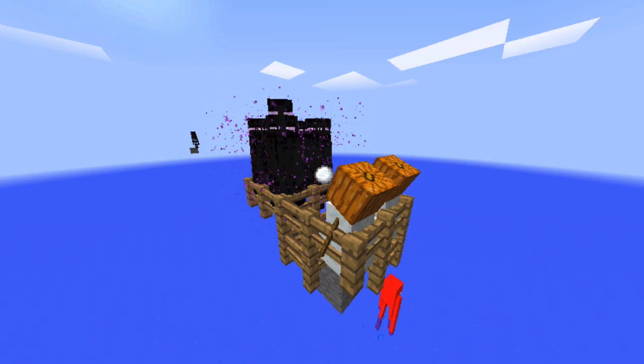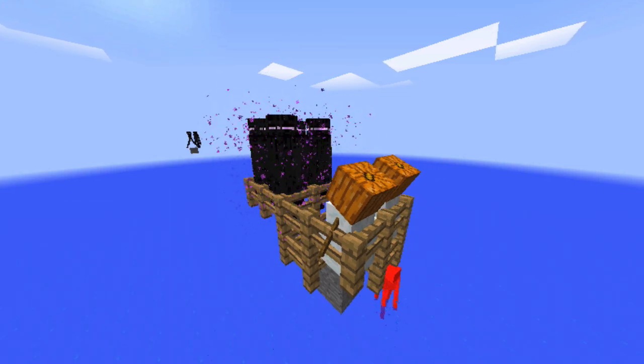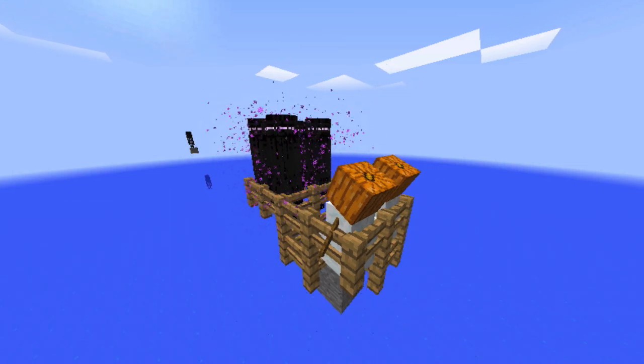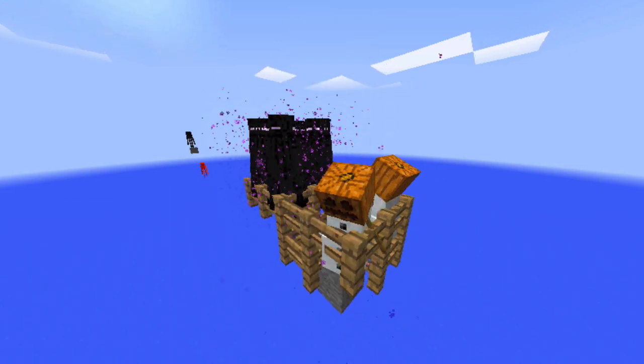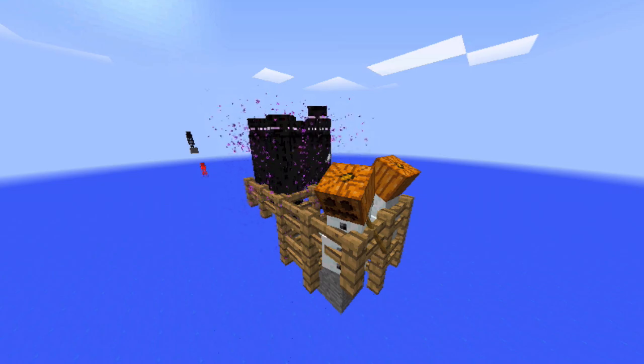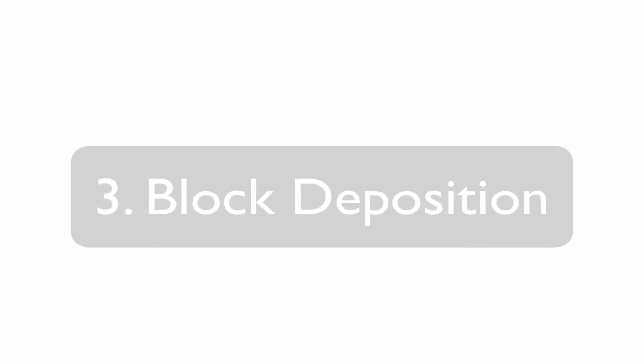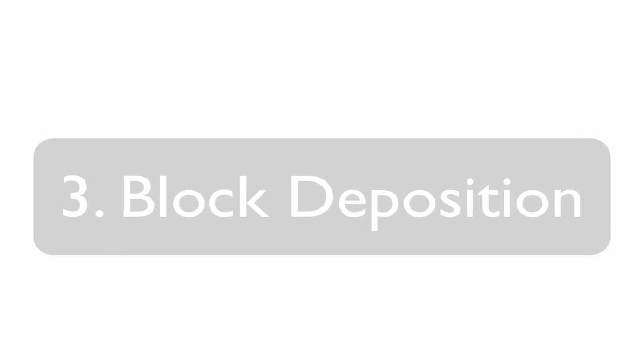This random teleportation can also be forced by attacking the Enderman with snowballs by a snow golem, for example. Now we're going to move on to the third part of this video, block deposition.